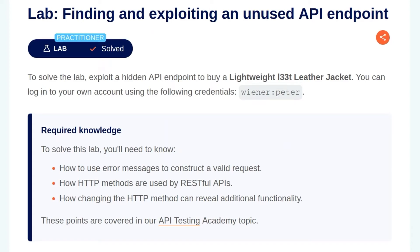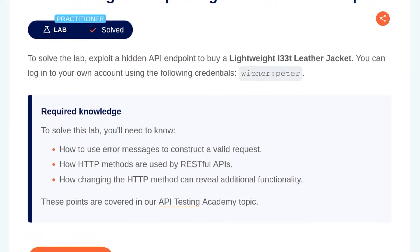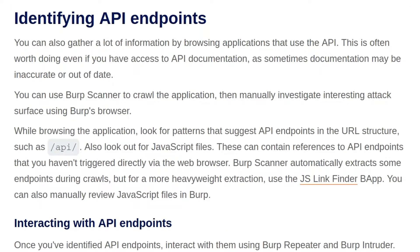In this video, we're going to take a look at the second API lab on PortSwigger's Web Security Academy. The lab is called Finding and Exploiting an Unused API Endpoint. As usual, we'll start by going through the background information that's specific to this lab. If you want to skip straight to it, you can use the chapter at the bottom of the video.